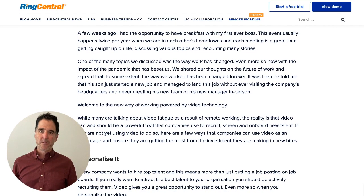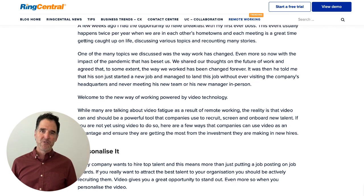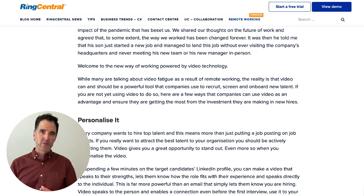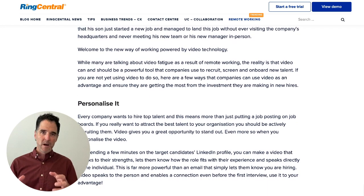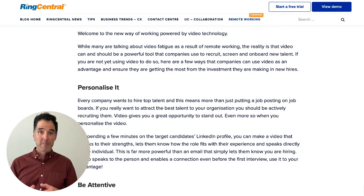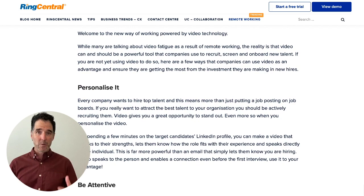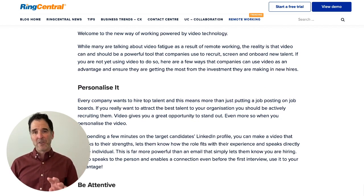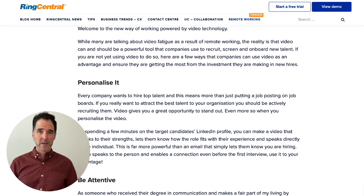There is no doubt that the way we work has changed, and video is going to be a central component of virtually every business's infrastructure and how we engage our employees. So with that, understand these four things.